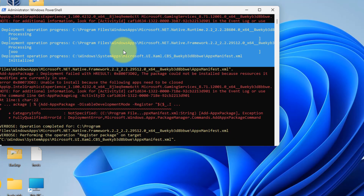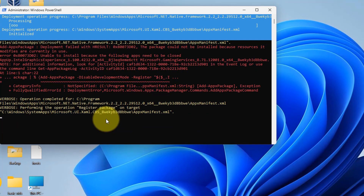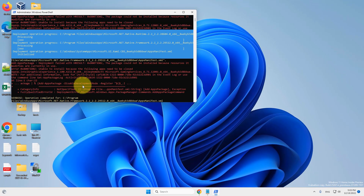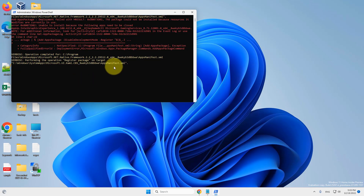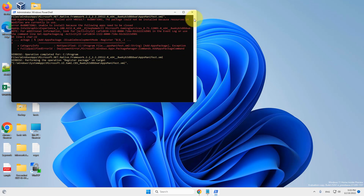Once you have executed the command, try opening the Action Center again and your problem will be fixed. If it is still not fixed, there is one more thing you can do.